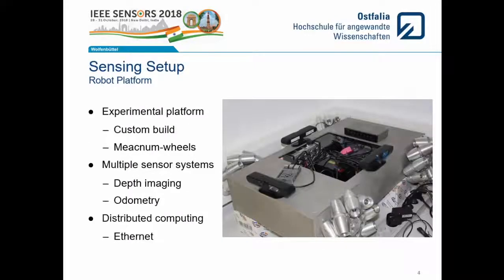To experiment in such applications, we have built ourselves a mobile robot platform, which is equipped with mecanum wheels for maximized maneuverability. We designed this platform for experiments in our indoor environment. This platform can be equipped with several different sensor systems, like radar, ultrasonic, or the depth imaging sensors used in this work. The data communication here is done via Ethernet.